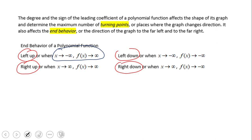The notation on the right is a very fancy one but it says the same thing. For example, the first one says when x is getting smaller, the function is getting larger. The same story here: when x is getting smaller, now the function is getting smaller. This is fancy notation that you'll probably use later in other classes.